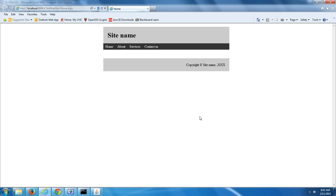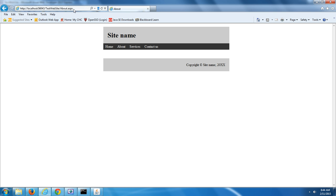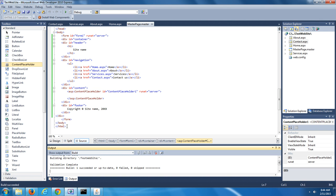Now we see the home page loaded in IE — we can tell it's the home page because the tab at the top says Home. Now we can click on the hyperlinks: clicking About changes the page loaded in the browser, you can see in the tab it says About, and in the location box the URL is referring to your About.aspx file. We can navigate to Services and to Contact Us, and then go back to the home page.